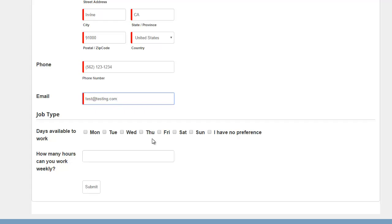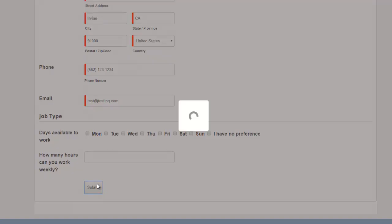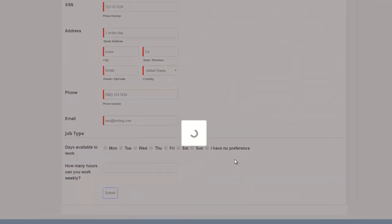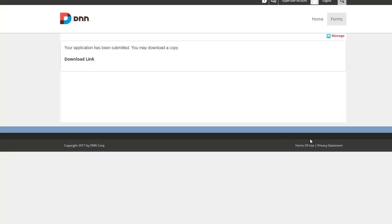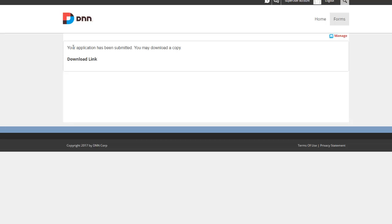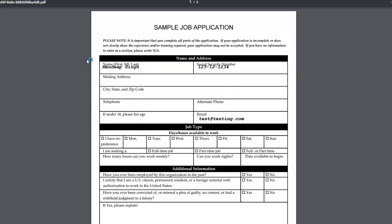And second, we should get an email as well. So there we go. Your application has been submitted. You may download a copy. I'm going to go ahead and click it, take a look at it. There's the PDF that was just generated. And there's the first name that was stamped. There's the social security number. And there's the email address that was stamped.